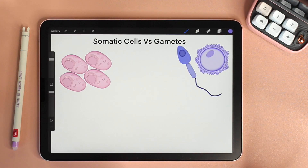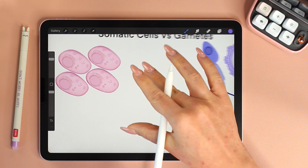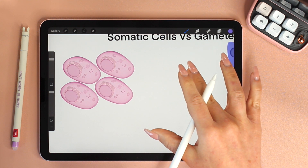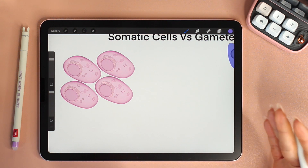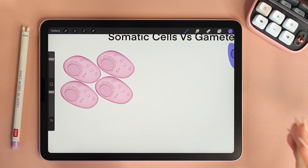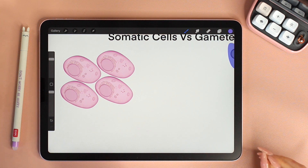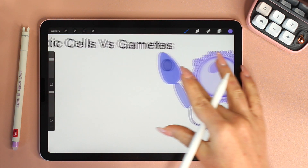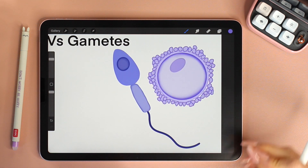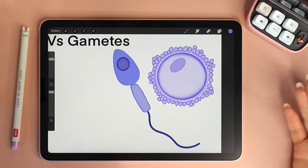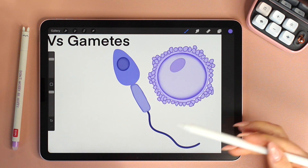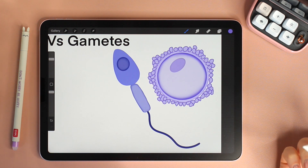Somatic cells versus gametes. Somatic cells are body cells — for example in animals, all the cells of the body like the skin, heart, blood and so on are all somatic cells. Gametes are the cells involved in the sexual reproduction of organisms. For example, in animals, egg and sperm are the female and male gametes.